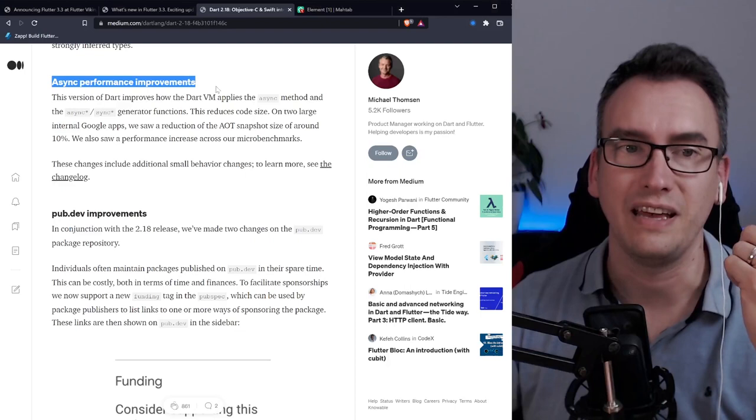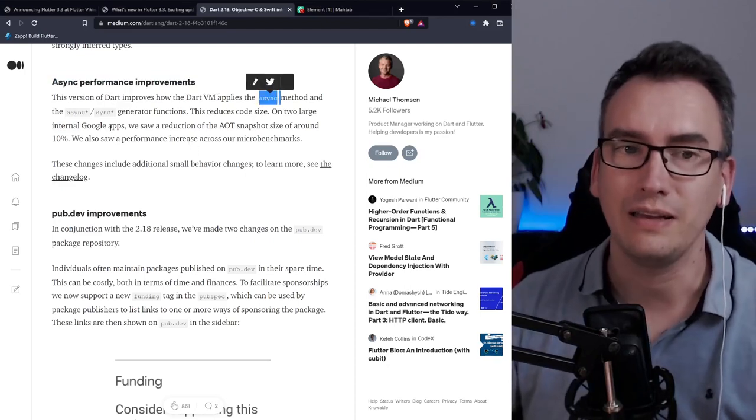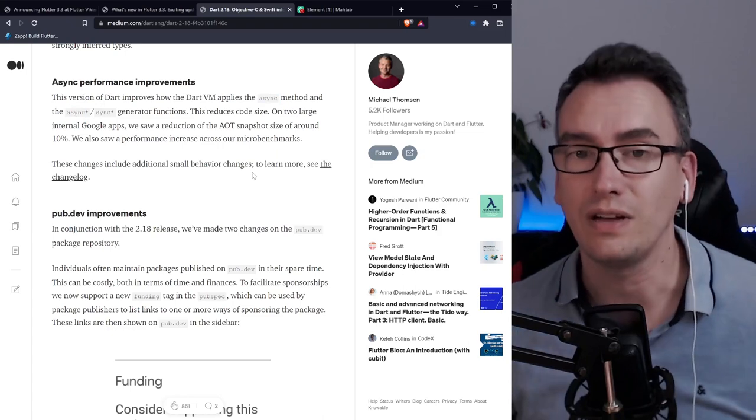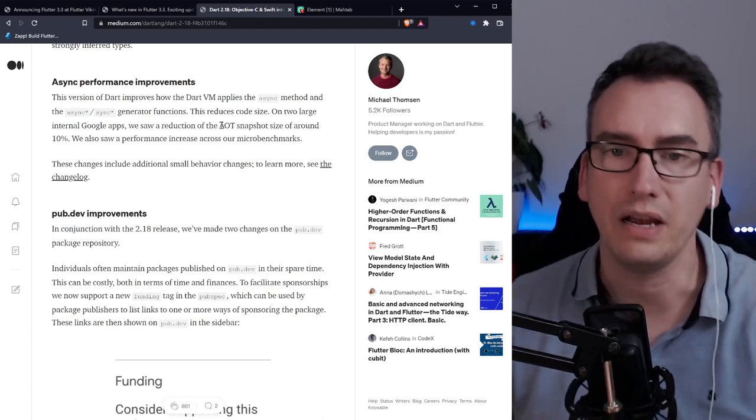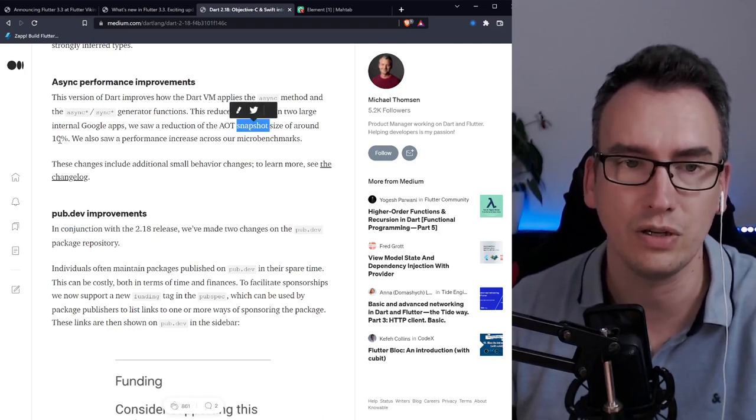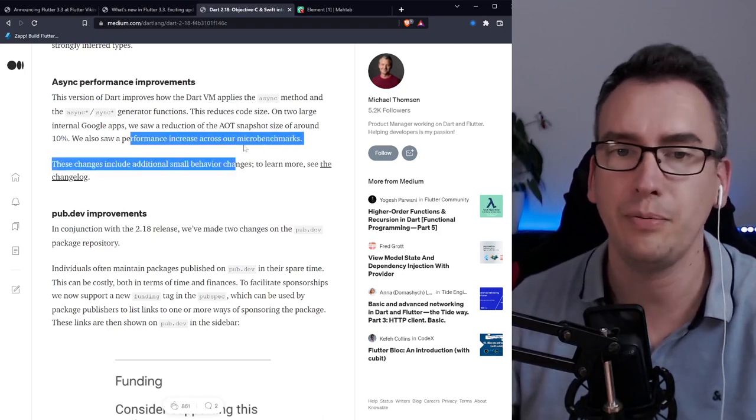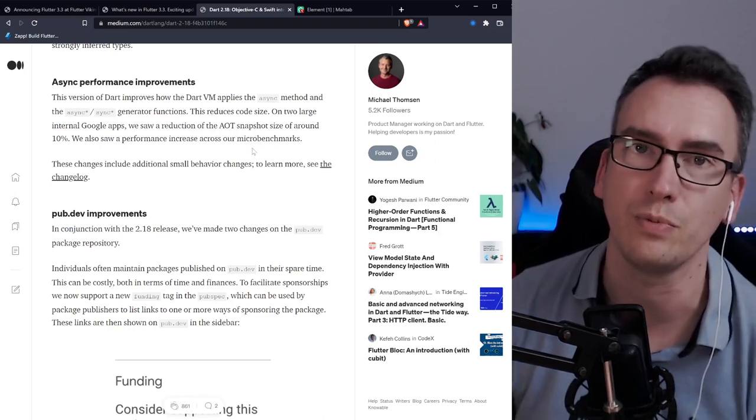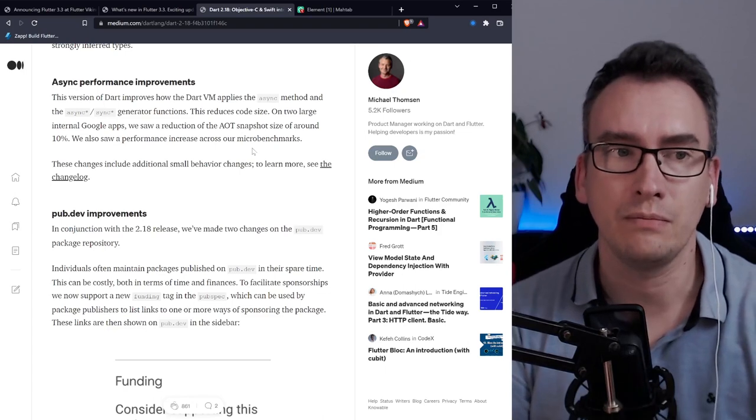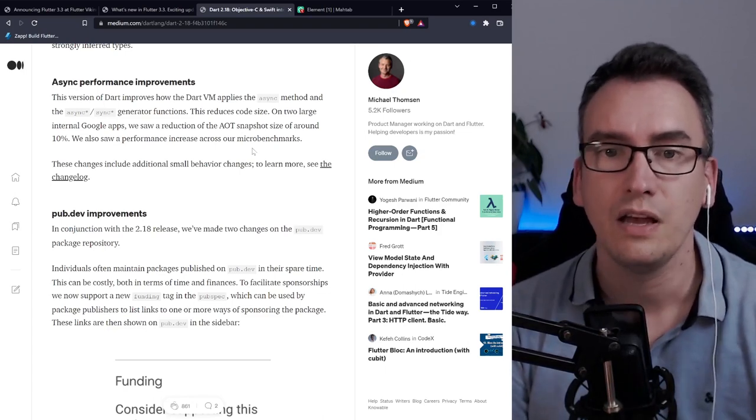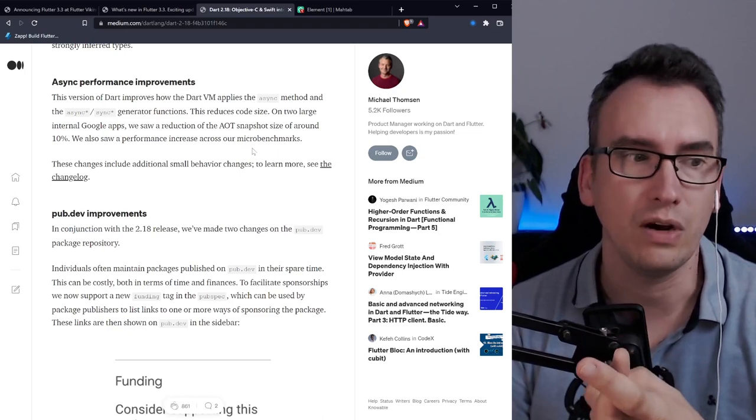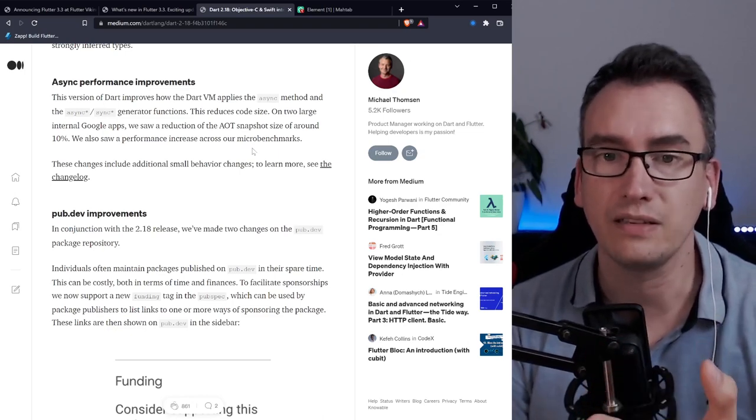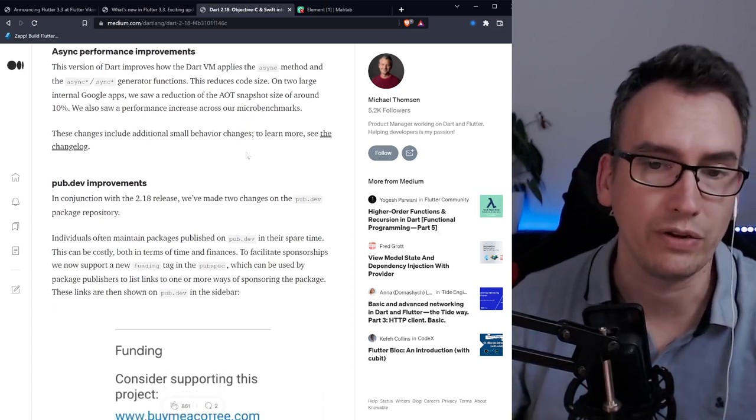Async performance improvements. In this version the async, async star and sync star have been improved and according to Michael there was a reduction of AOT compilation snapshots from 10% and the performance increased inside the micro benchmarks. For us that means if we use async create streams with async star or sync star, we have smaller boilerplate for our flutter application and the performance is faster in general.